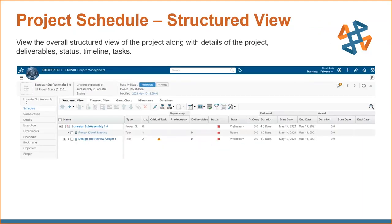The structured view is the most common view for project management. Here you can see your top-level project — for example, 'Lone Star Sub Assembly 1.0' — and start creating separate tasks associated with it. You can add as many tasks as needed, set deliverables, duration, start date, end date, and see the entire project with all associated tasks and deliverables in one view.